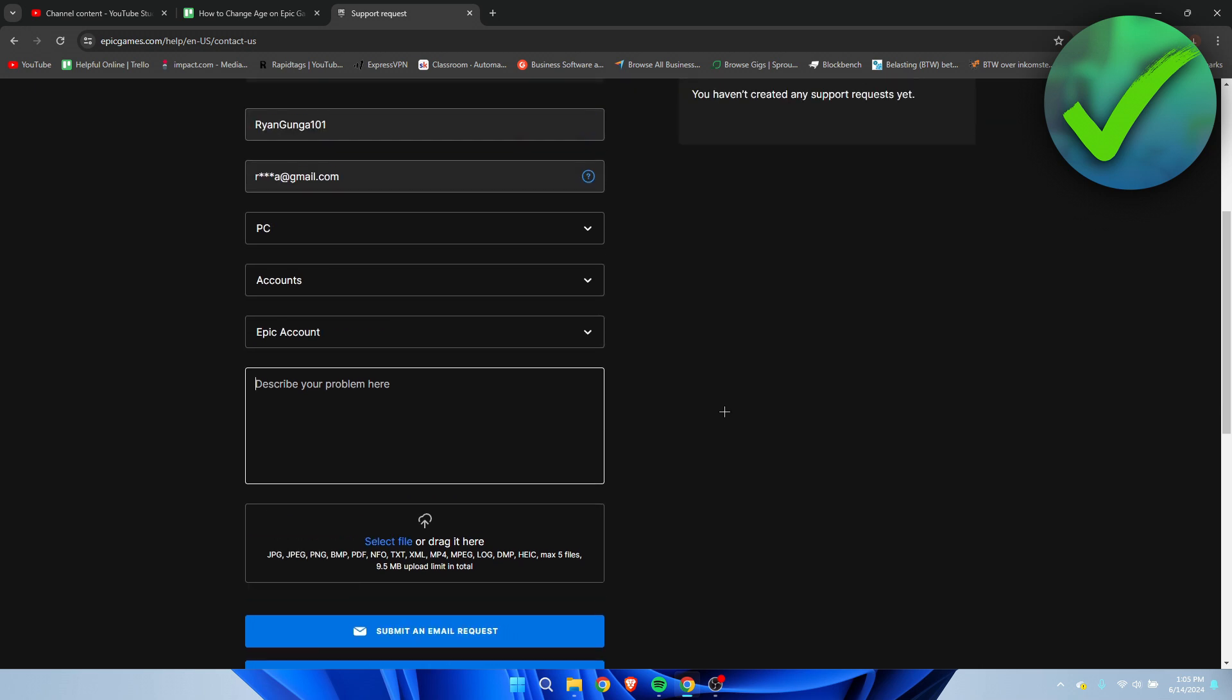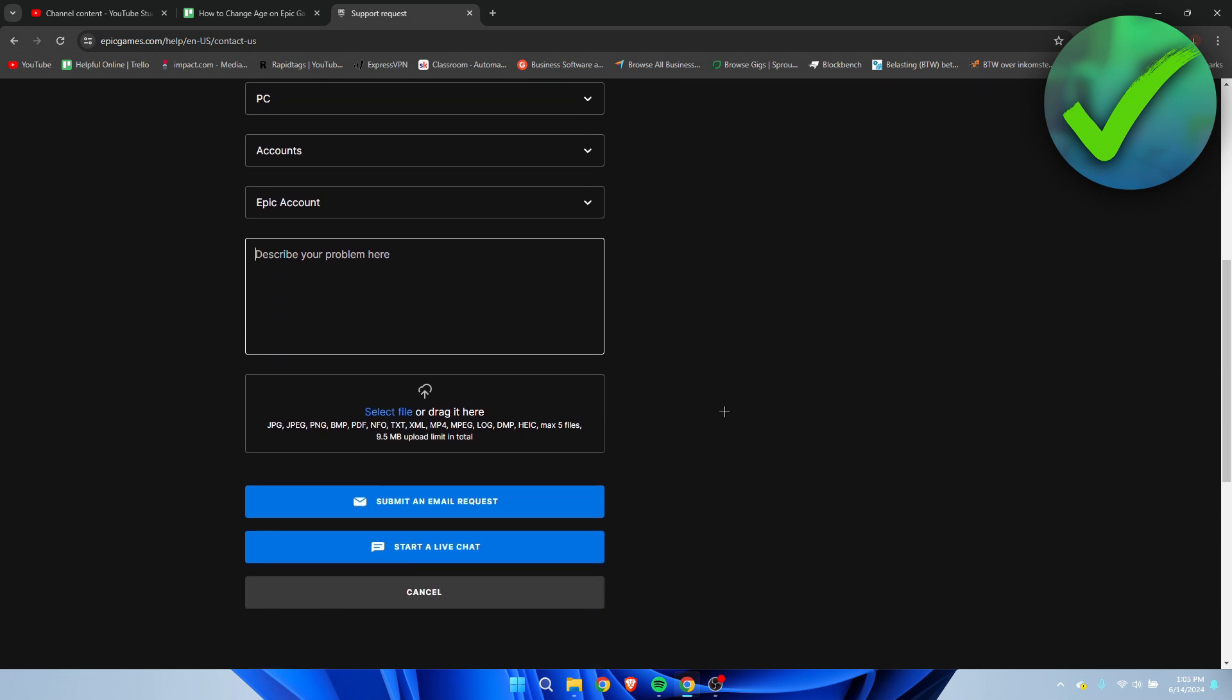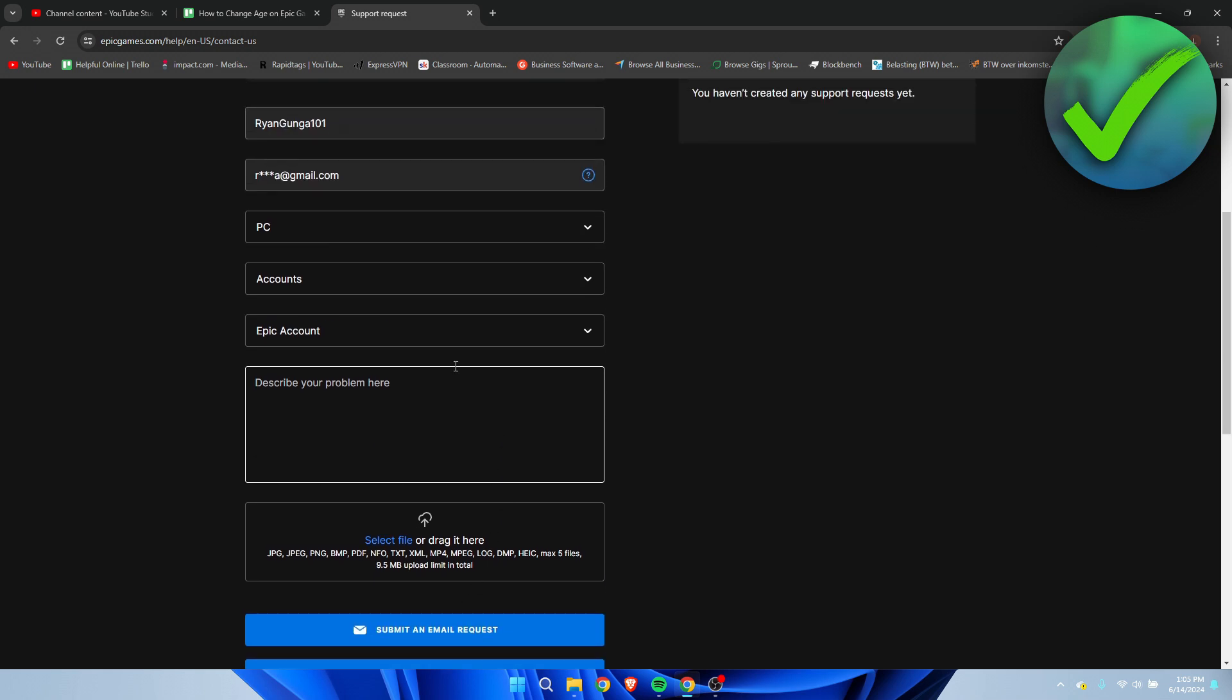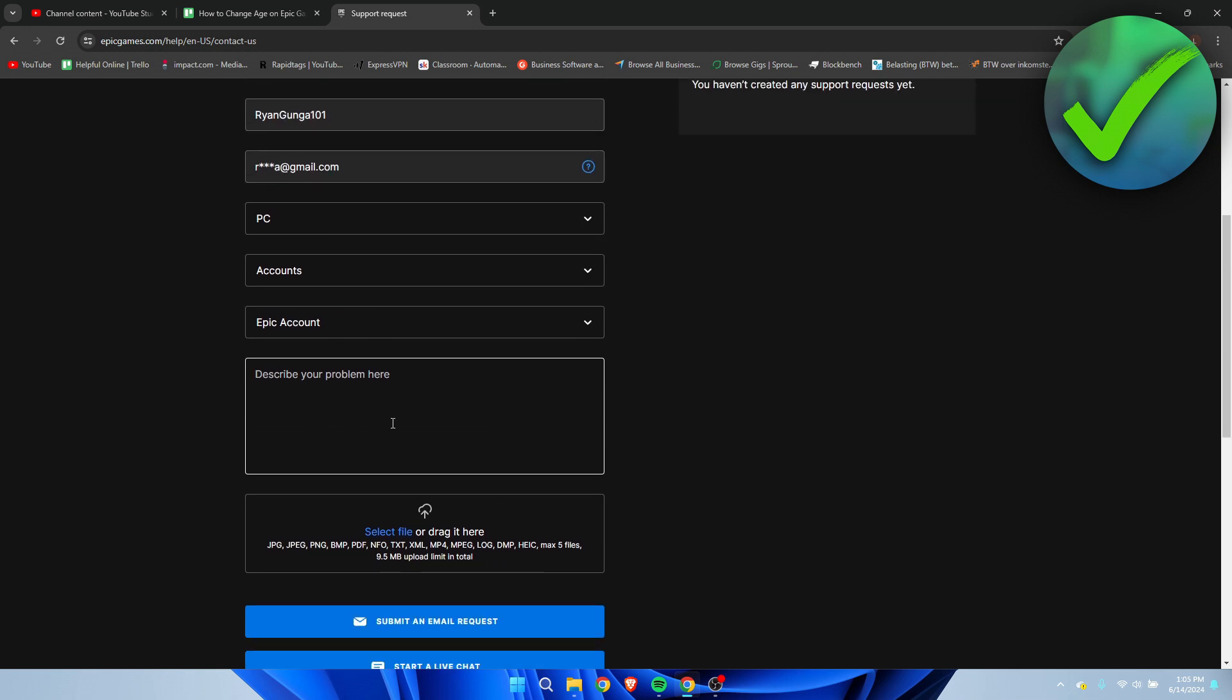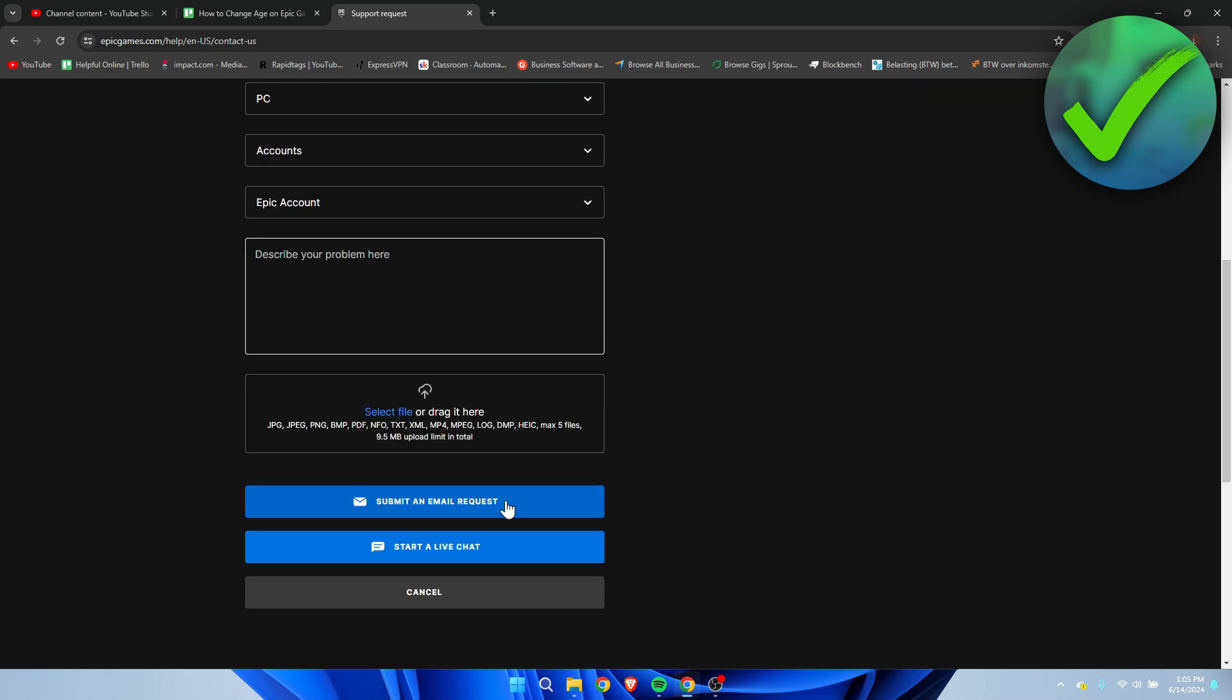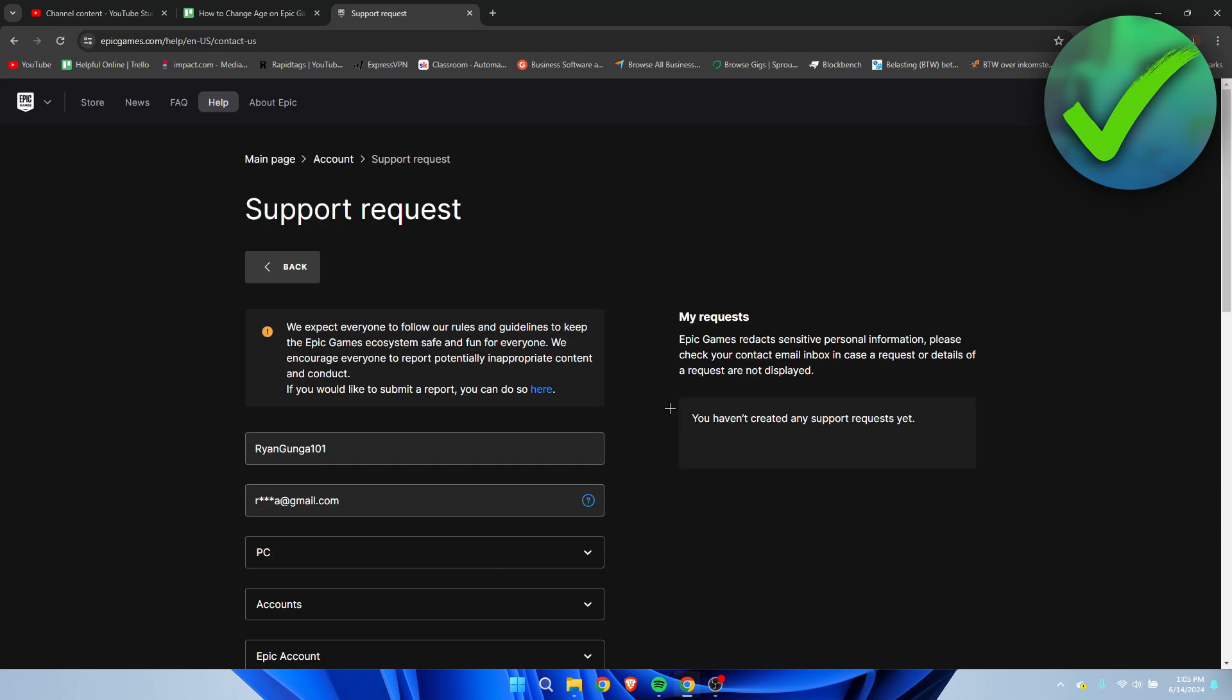If they don't, you can try and start a live chat here. Then you can do the same thing which I just explained, or simply describe your problem here and submit an email request.